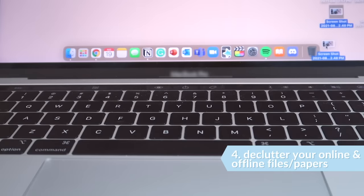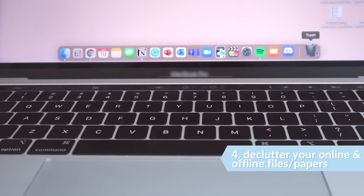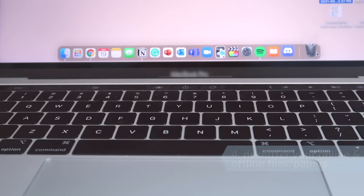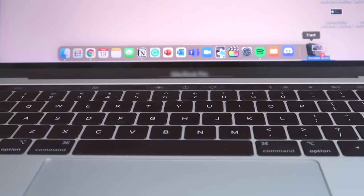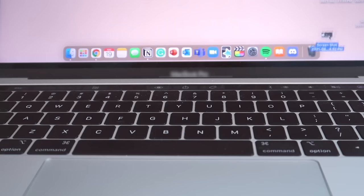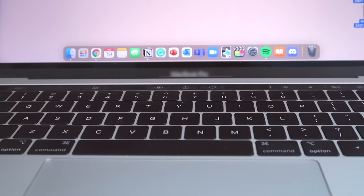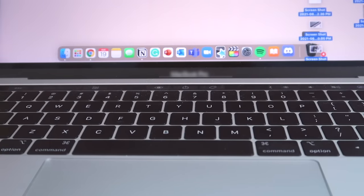On top of stationery, also declutter your online and offline academic and personal files, and organize and categorize the ones that you may need in the future.